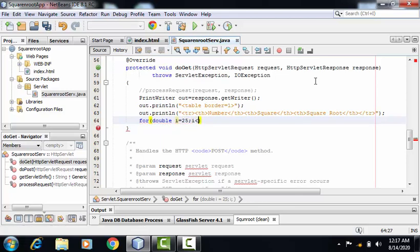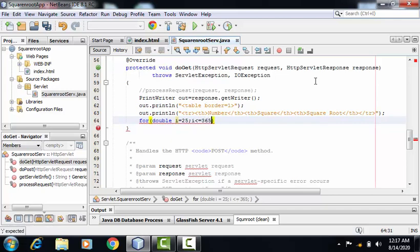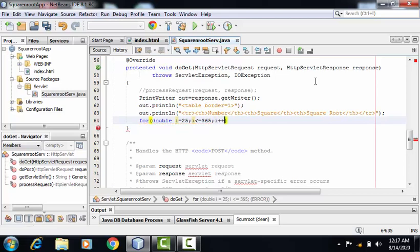I need to make sure that I'm performing this task for these many values, starting from 25 till 365. So my loop's condition is i less than equal to 365, i plus plus.